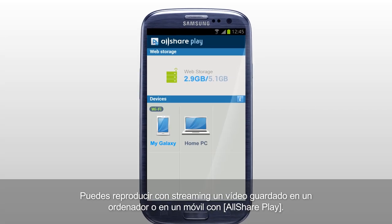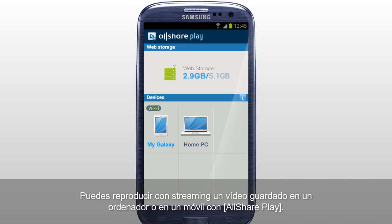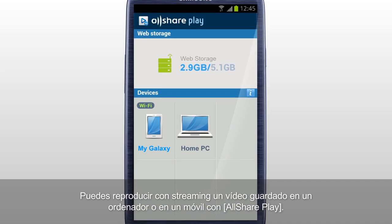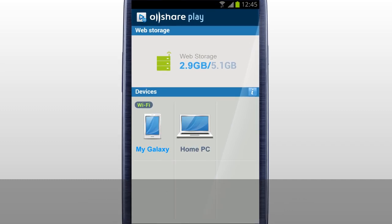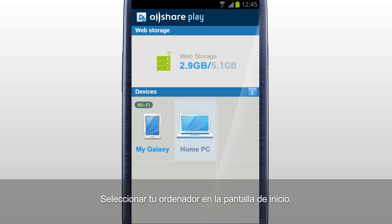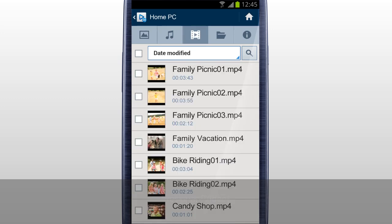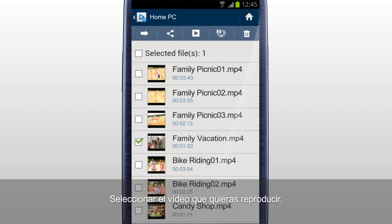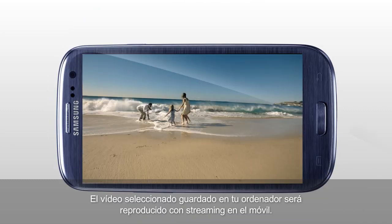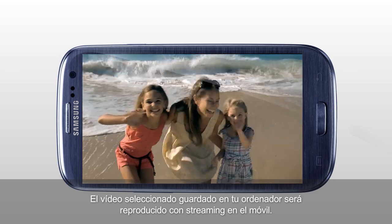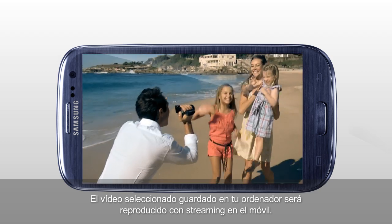You can stream play a video saved in a computer on a mobile with AllSharePlay. Select your computer in the home screen. Tap Video. Select the video you would like to play and tap Play. The selected video saved in your computer will start streaming on your mobile.